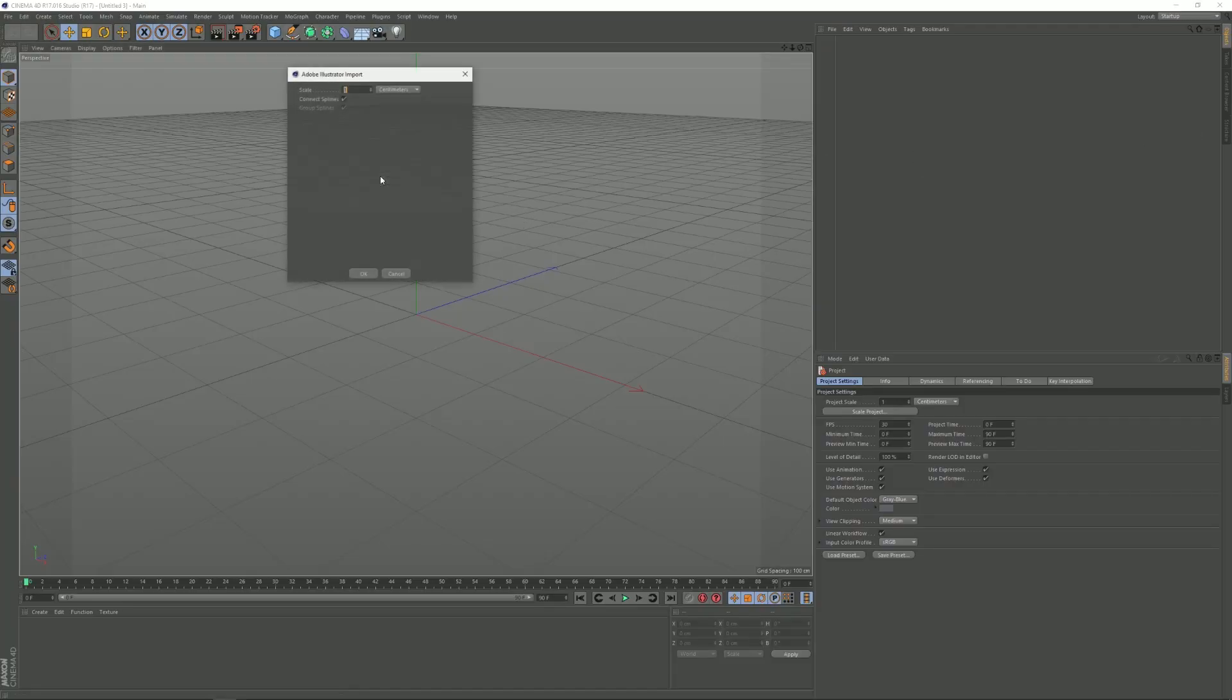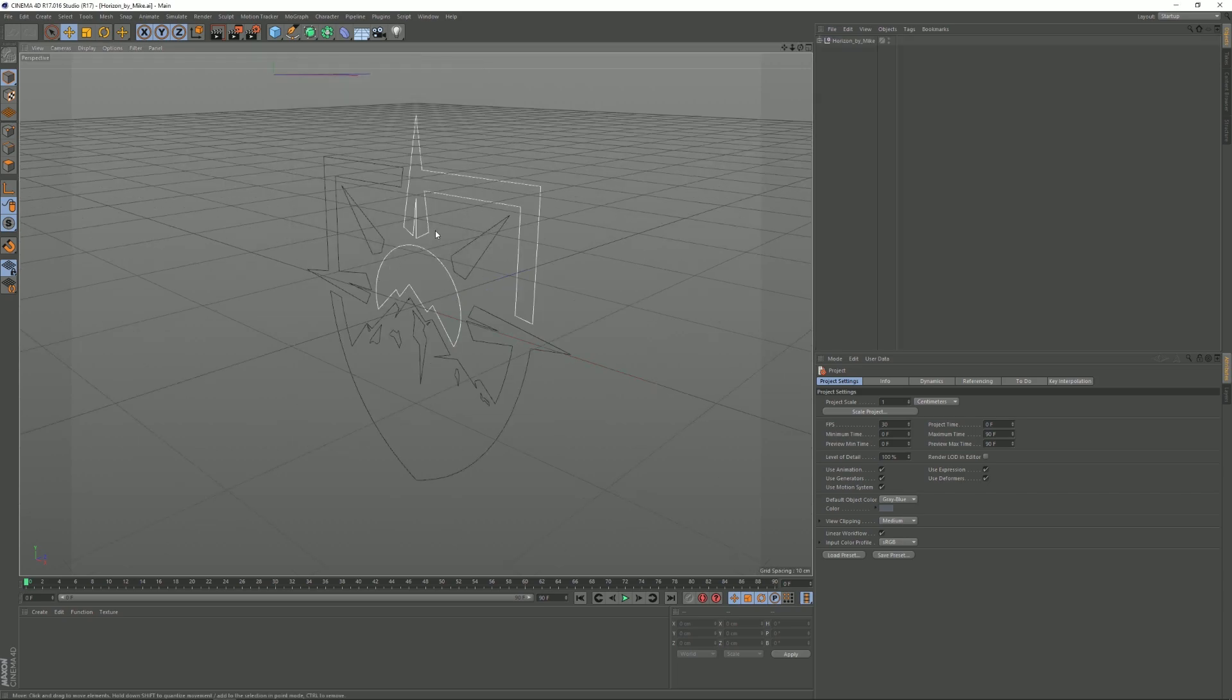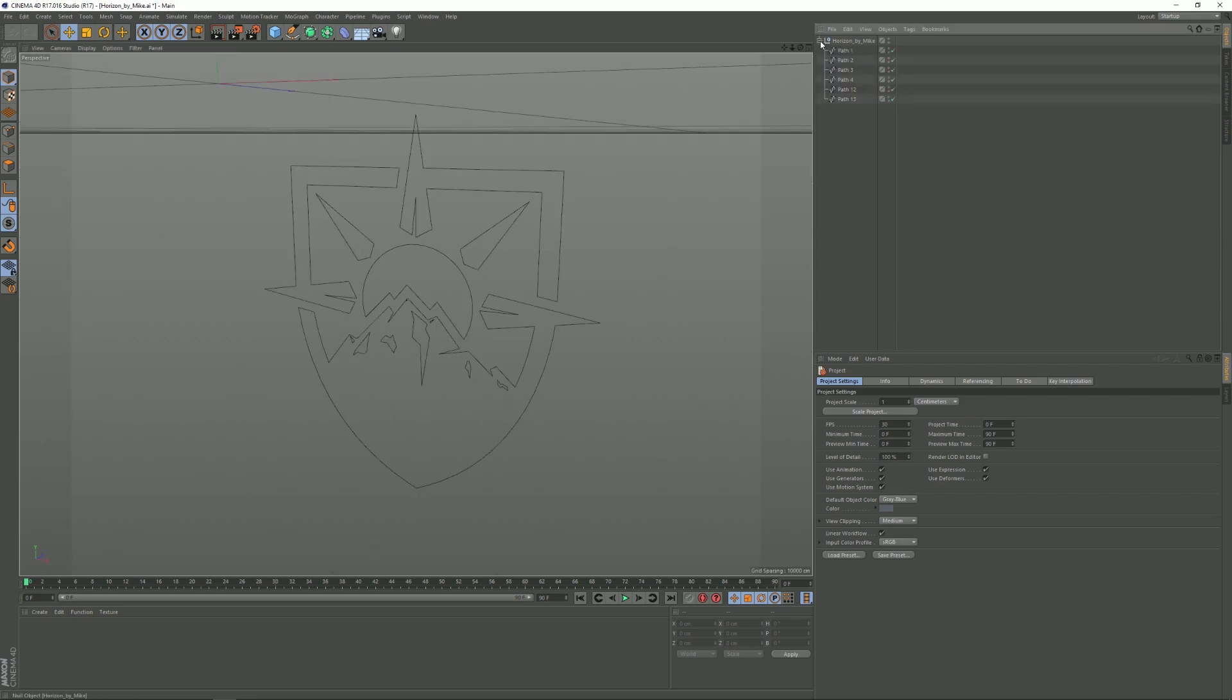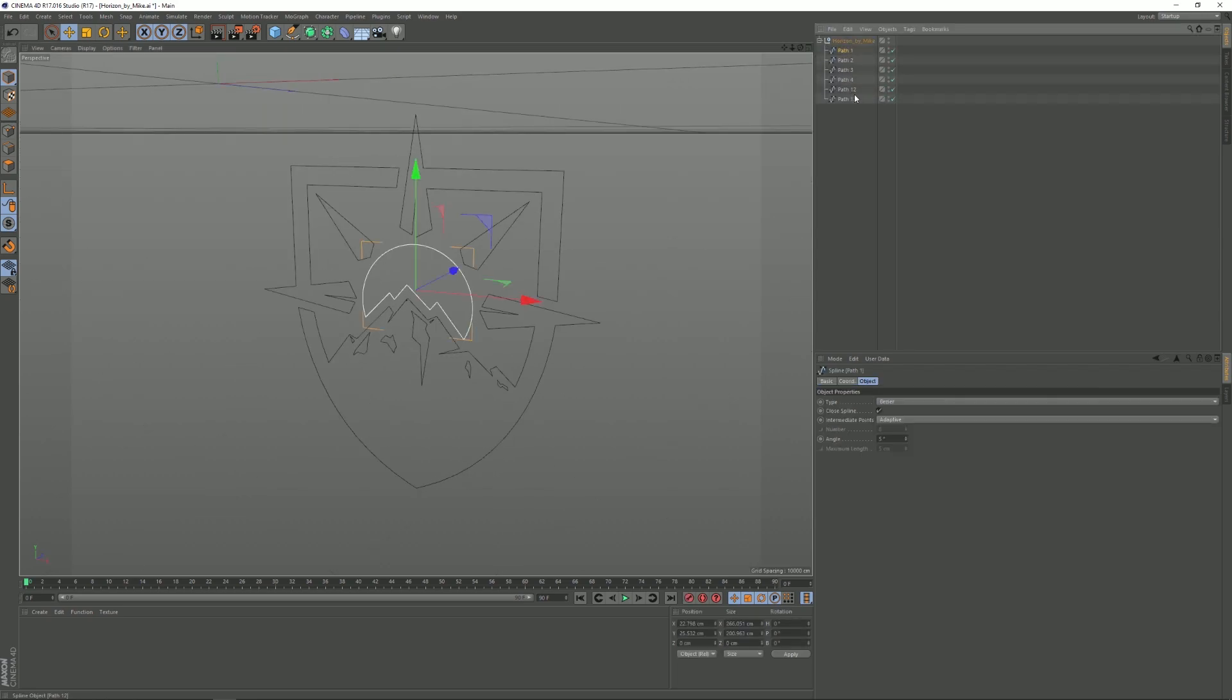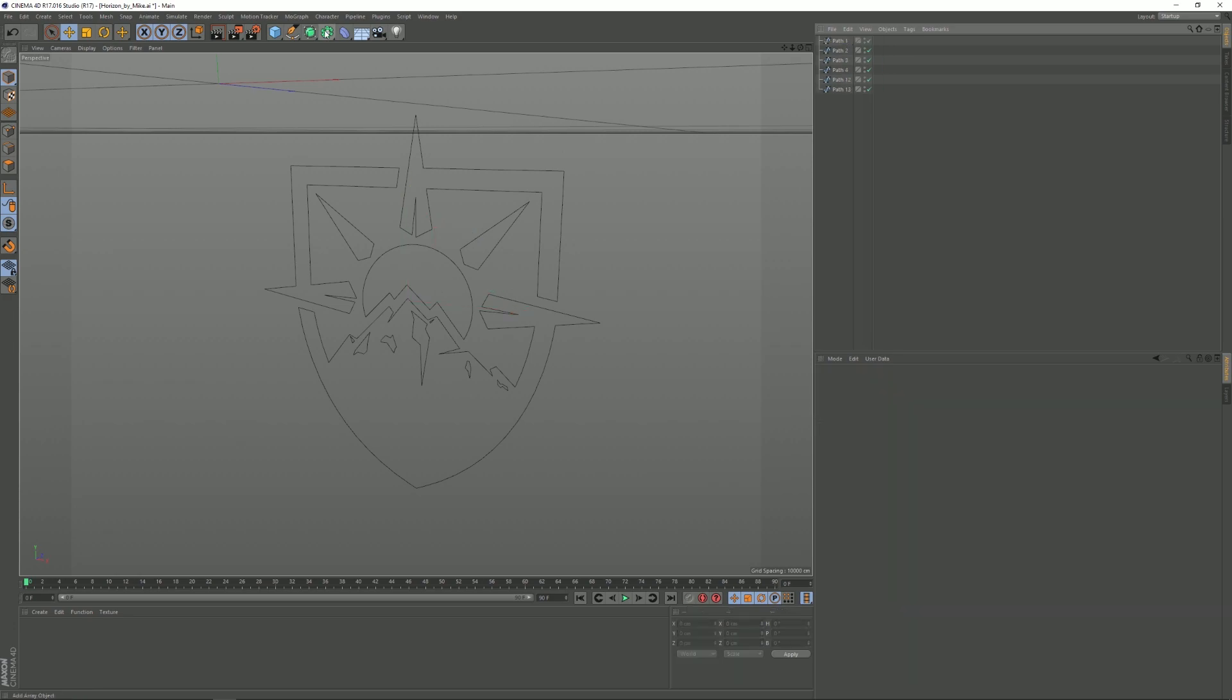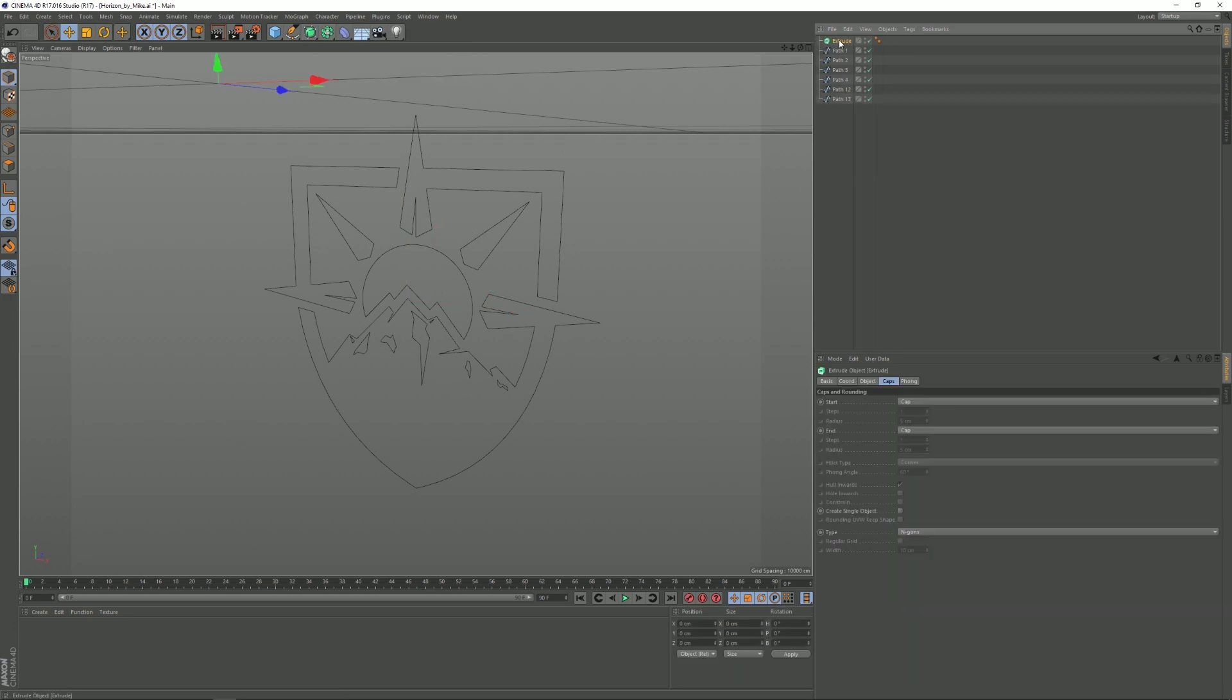I'm gonna start off in Cinema 4D and you want to drag in your AI file of the logo. Make sure it's an Illustrator 8 file, like an older version, but I think it's the only version that's compatible with Cinema 4D. Right now you just want to take all of these paths out of the group and create some extrude things. Just copy them and paste them a few times until you have enough for each path.